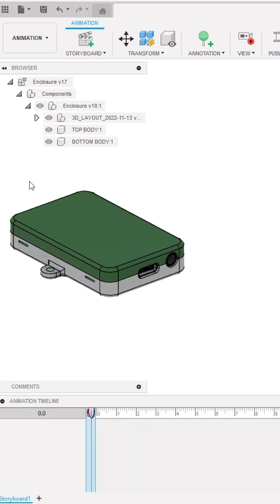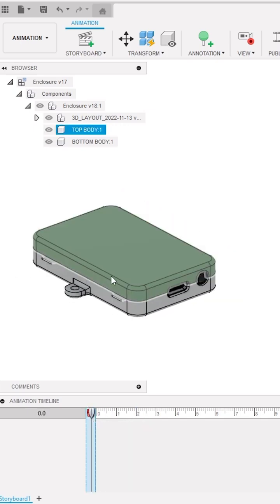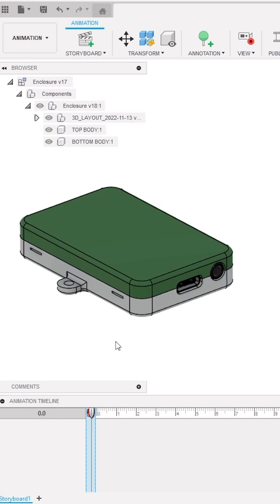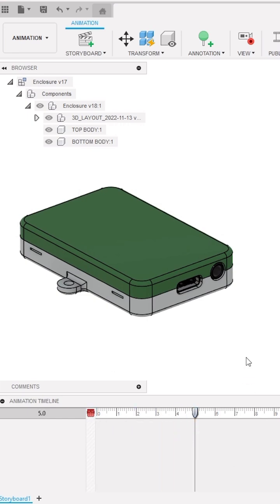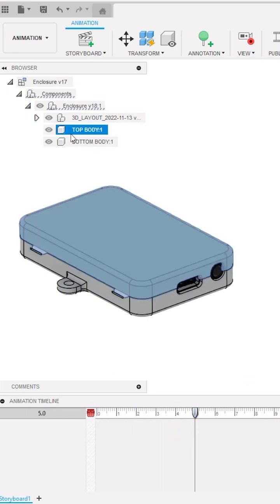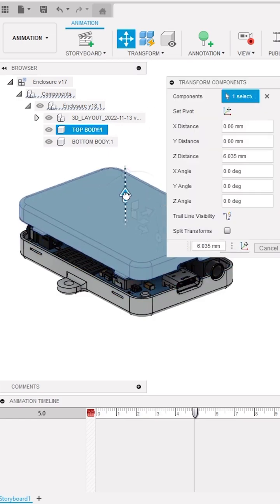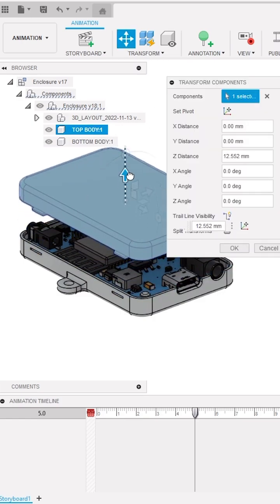You have to reorient the size of design on screen by using the zoom function. Now move your playhead to the desired timestamp. Here I will move it to 5 second mark, then I will select the top component in the design tree and activate the Transform Component tool.